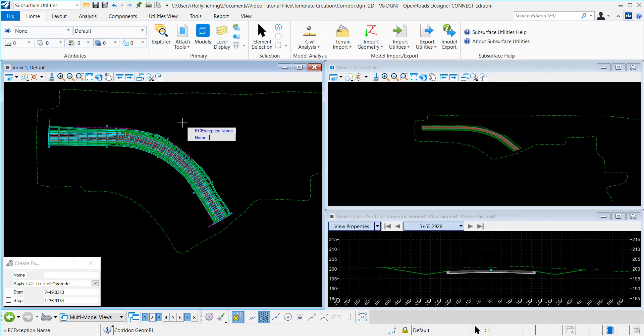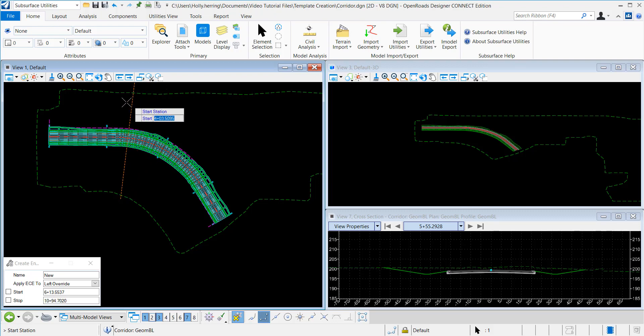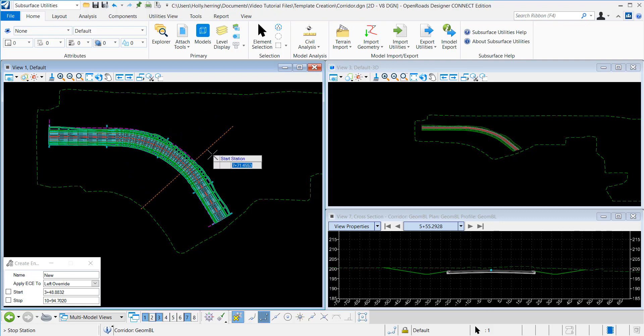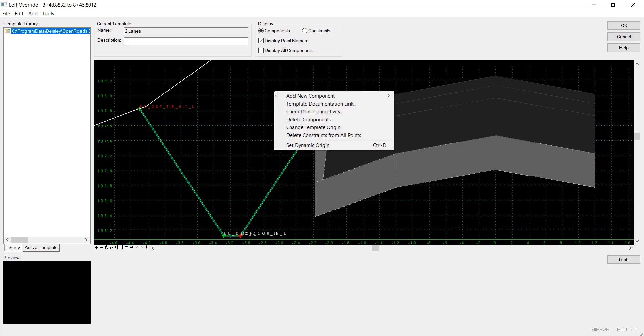From here, you can type in a name. I'll put New, and I'm going to do a left override. I'll select my start station, and then my stop station, and then it pulls up this template edit window. This is where I will add my in-conditions.